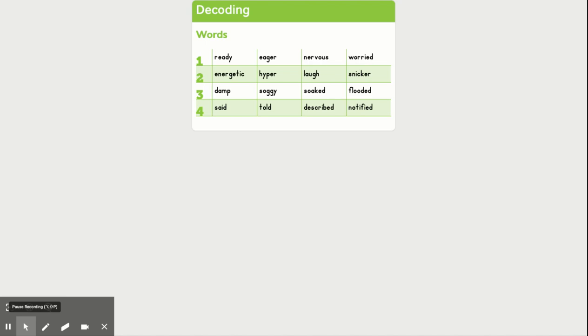The third word is one syllable, laugh. And the fourth word is snick-er, snicker.